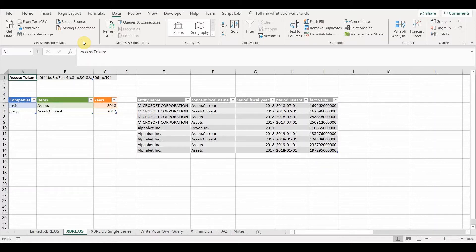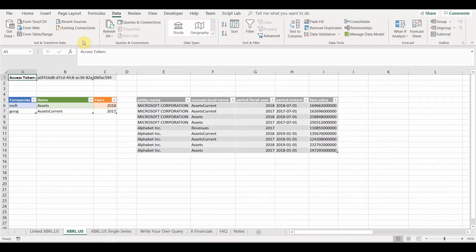So there's no need to have any add-ins and you don't need to use any VBA or anything else. It's just pure Excel functionality here that we are using in order to access XBRL via the XBRL US API.